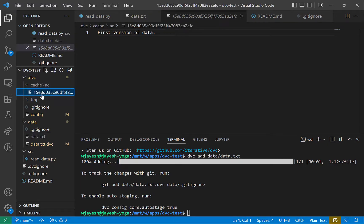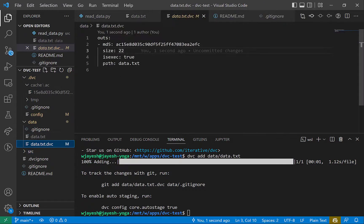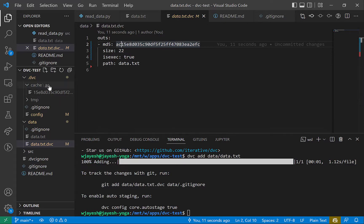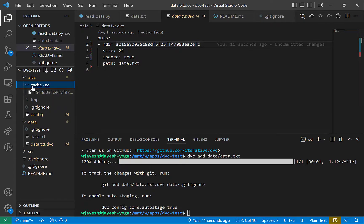This cache is indexed with the hash. The hash looks like it starts with 'AC15' — the first two characters become a folder name and the remaining characters become the filename. That is the idea of how the cache is structured.